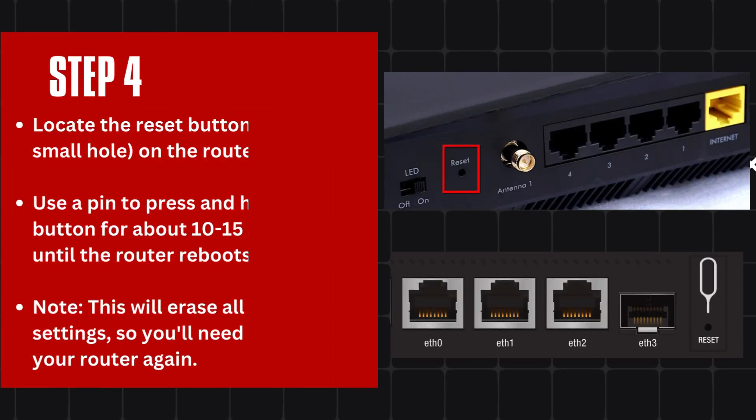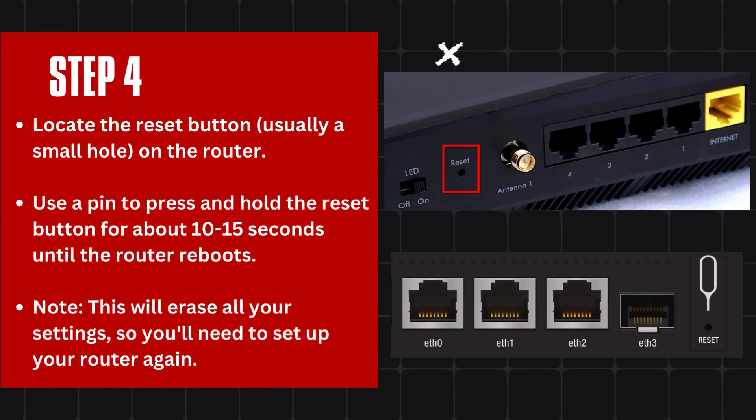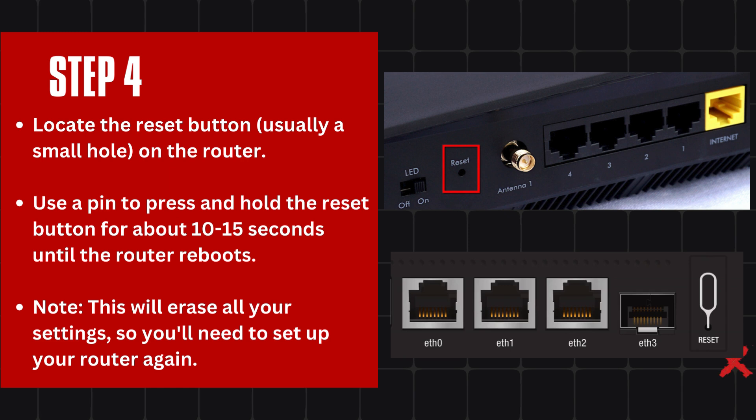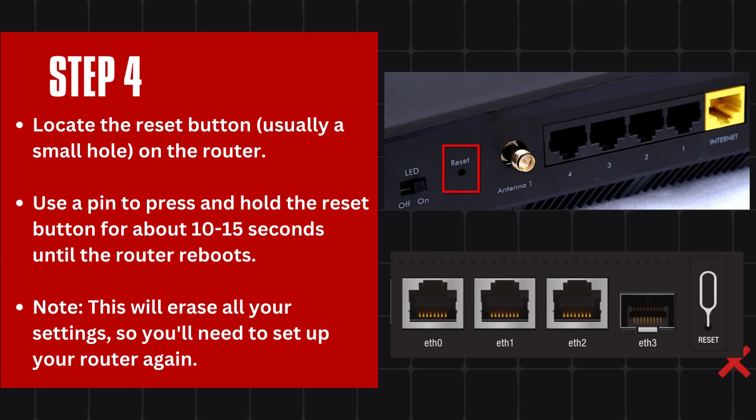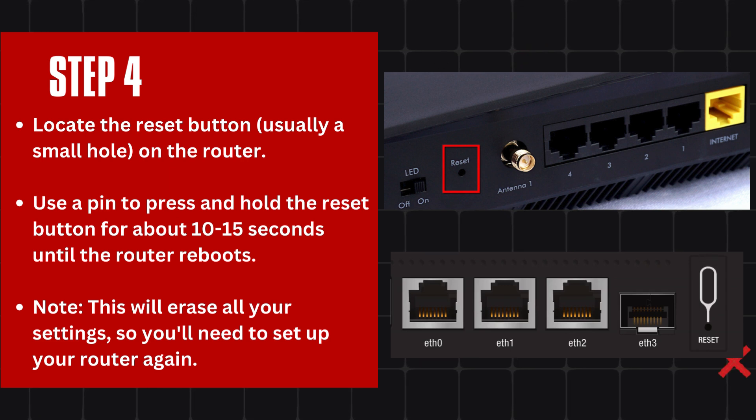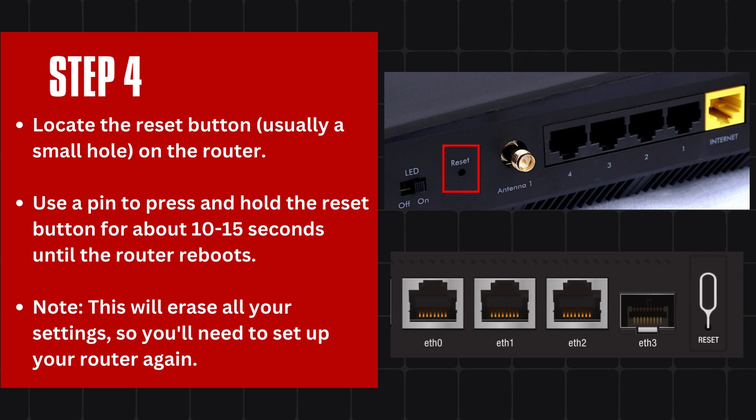Step 4: Locate the reset button, usually a small hole on the router. Use a pin to press and hold the reset button for about 10 to 15 seconds until the router reboots. Note, this will erase all your settings, so you'll need to set up your router again.